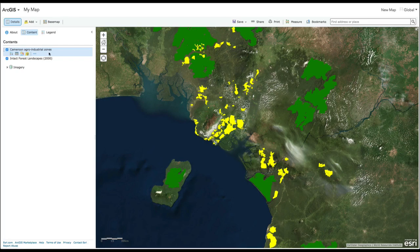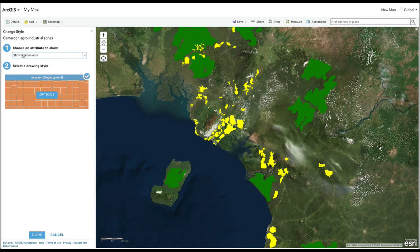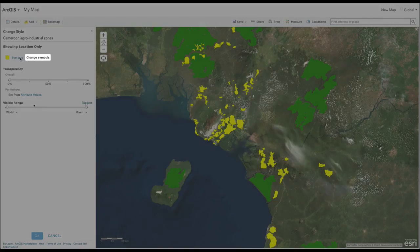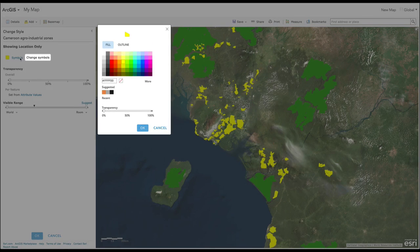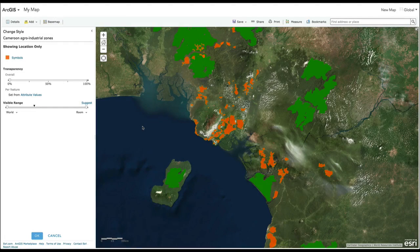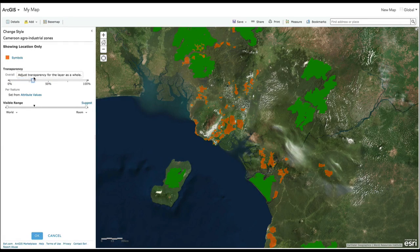To change how the data looks on the map, click on the Change Style icon. Select the attribute you would like to style and then Options to choose a color and adjust the transparency. Here, for example, we can see where agro-industrial zones overlap with intact forests to get an idea of how agriculture impacts primary forests in Cameroon.